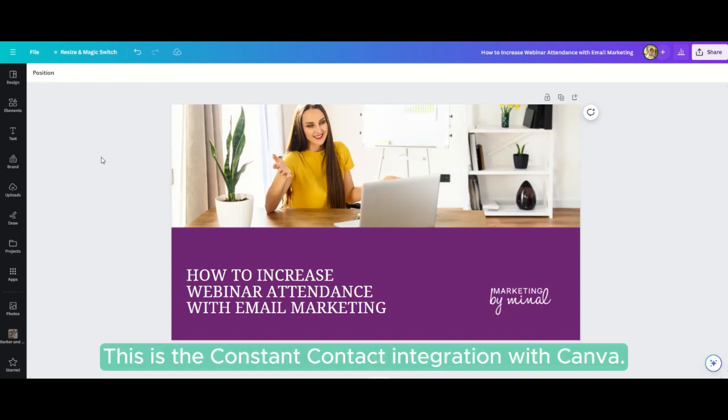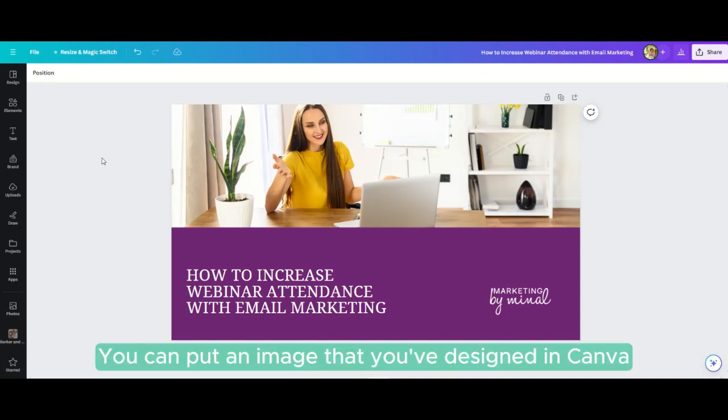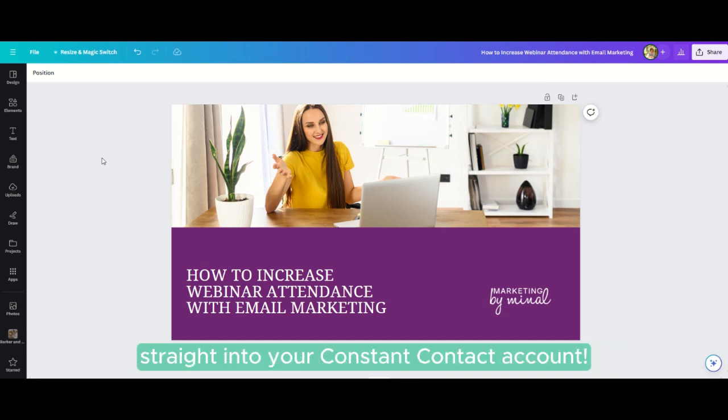This is the Constant Contact integration with Canva. You can put an image that you've designed in Canva straight into your Constant Contact account.